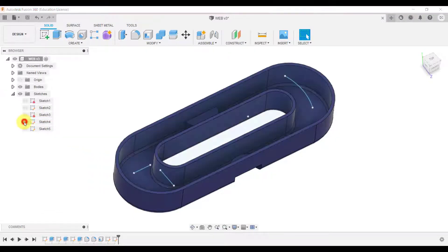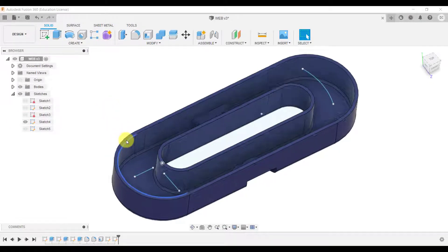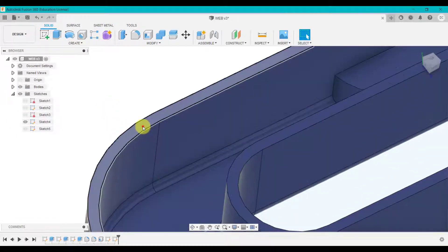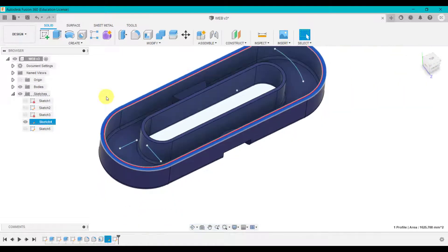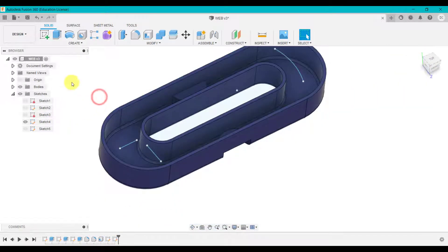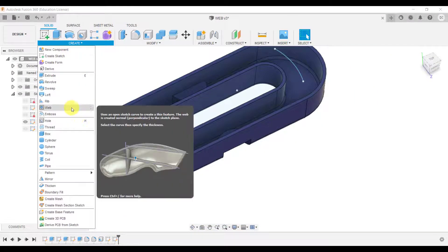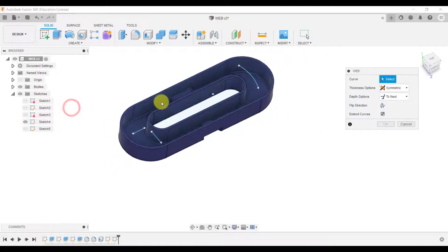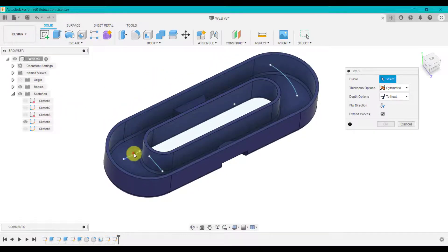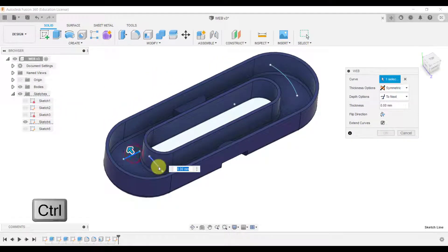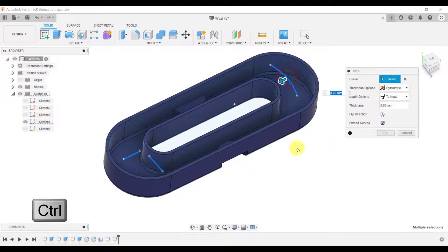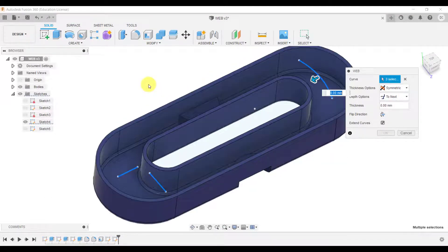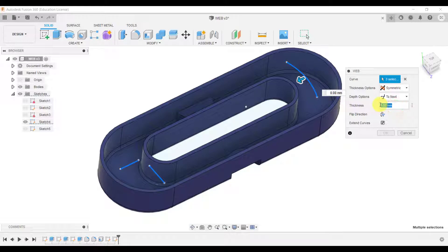So if I turn on the first sketch I've created here what I've done is I've clicked on this top surface and I've created a sketch and if we go into web and select those sketches I can use control to select more than one. At the moment nothing is happening because I need to tell it what thickness I want this to be. So we're typing three millimeters.